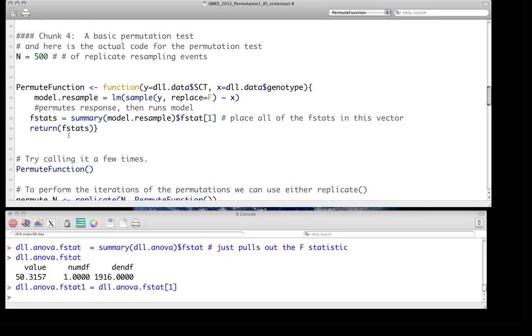And much like what we saw with the Monte Carlo simulation, really this is very similar to what we did when we were doing Monte Carlo simulations for inferential approaches. Here the difference is instead of simulating data and then refitting models, we're going to resample the data. We're going to sample without replacement.